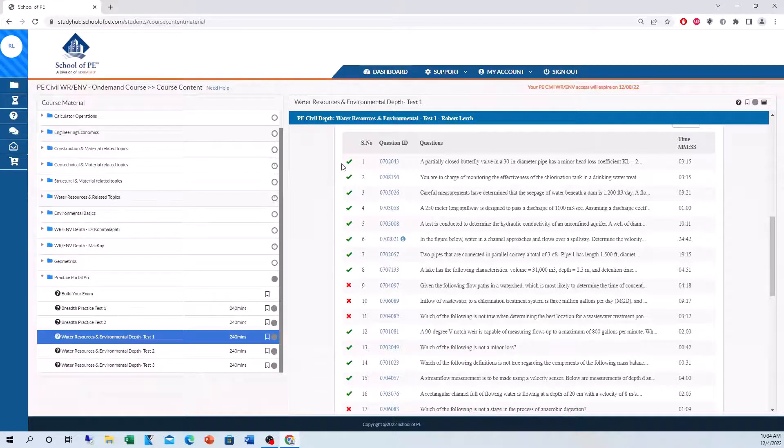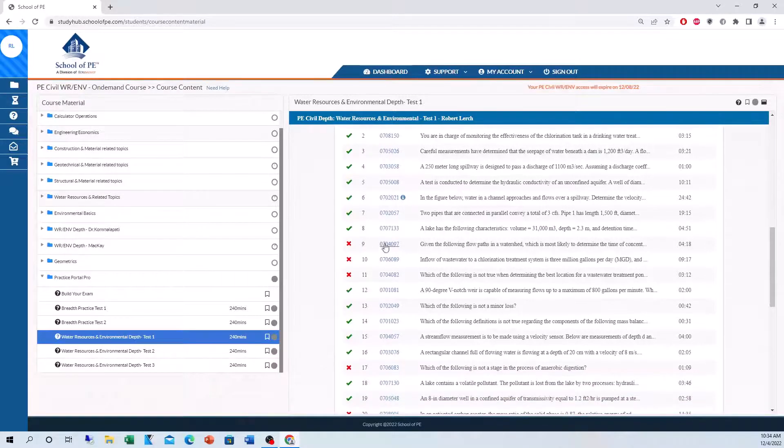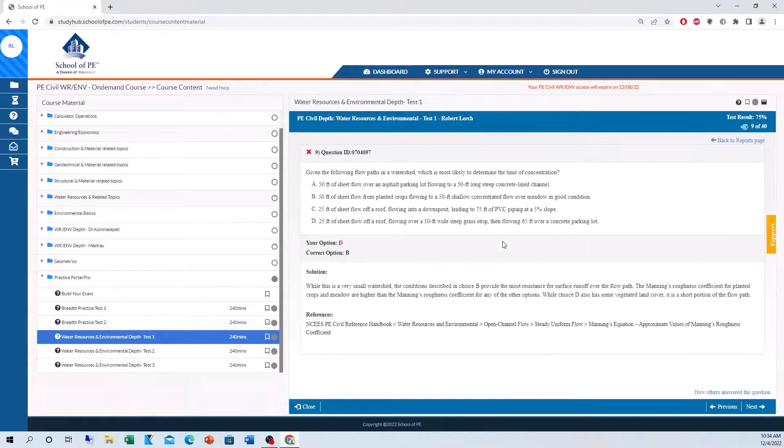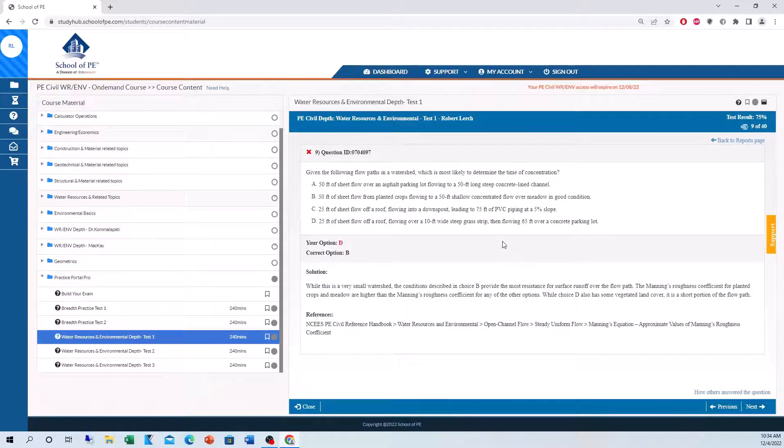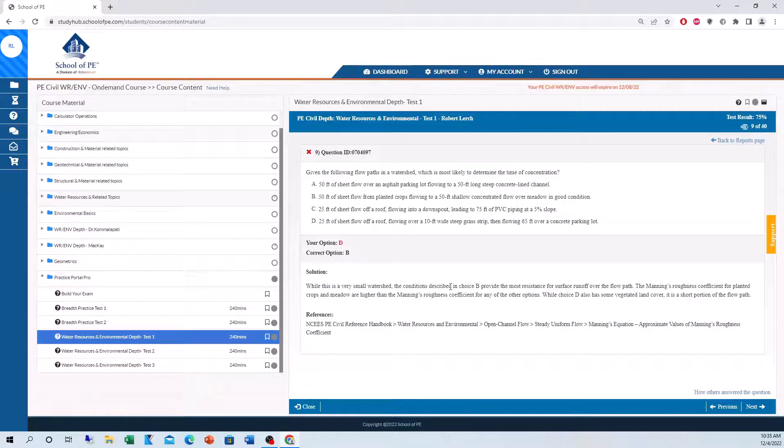On the left side here, check marks means we got the problems correct. X marks means we got them incorrect. You can look at all the solutions to all the problems. I went back to the ones I got incorrect. Here we have the question again, the correct solution, the solution laid out, and even the reference back to the reference manual.